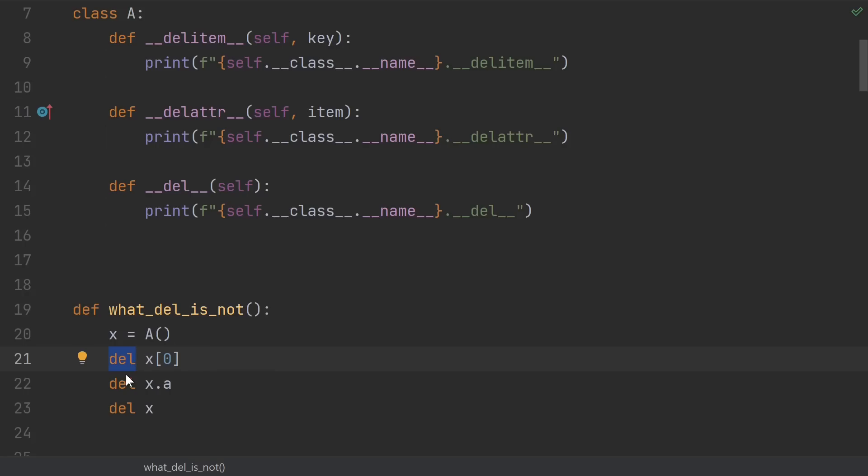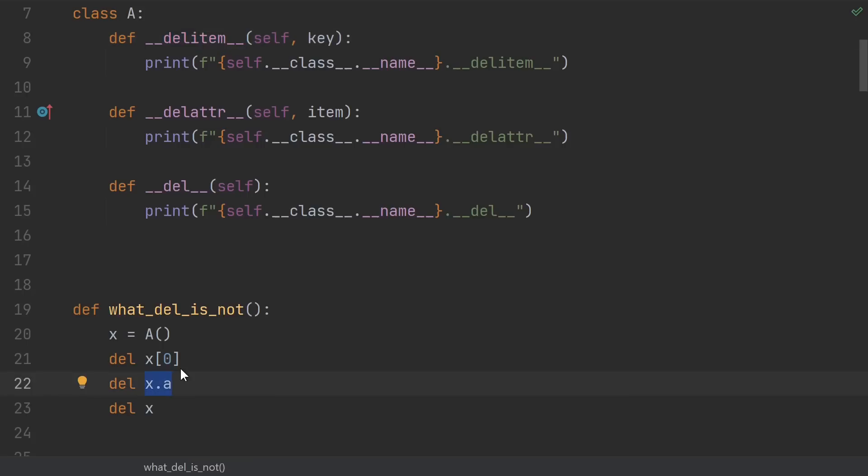First up, how does dunder del relate to the del keyword? Well, there's three ways that you can use the del keyword. You can say del X brackets something, and that usage corresponds exactly to calling the dunder delitem method. You can call it with del X dot something, and that corresponds exactly to the dunder delattr method.